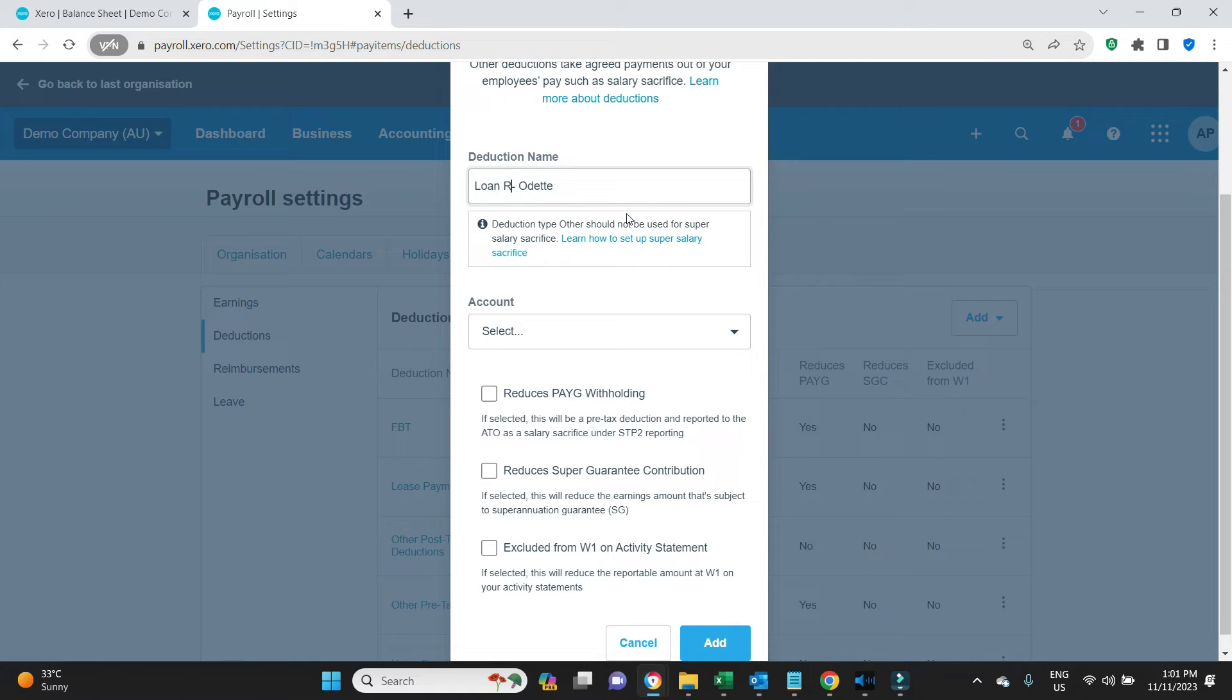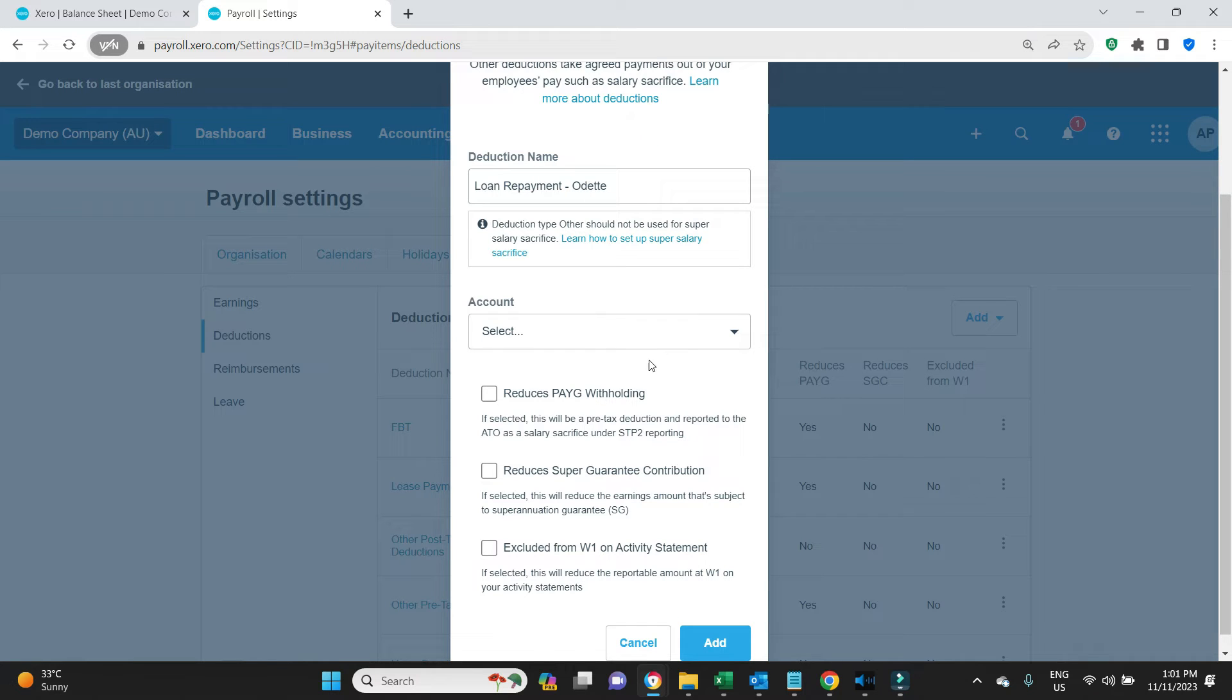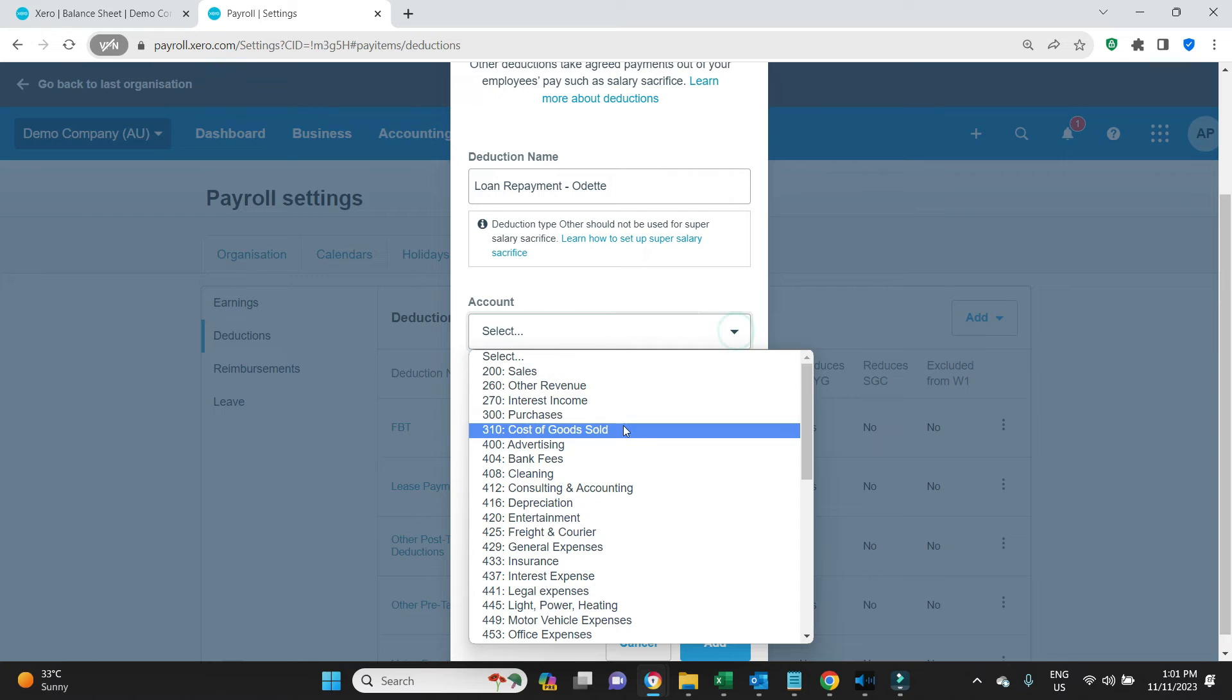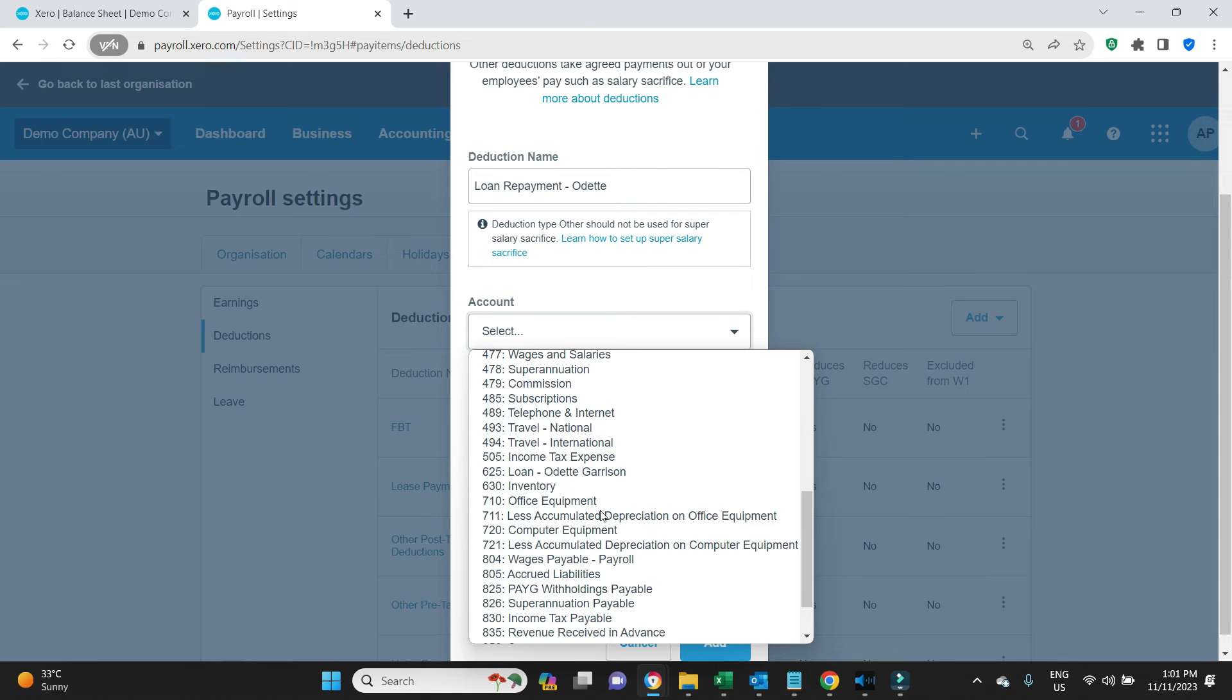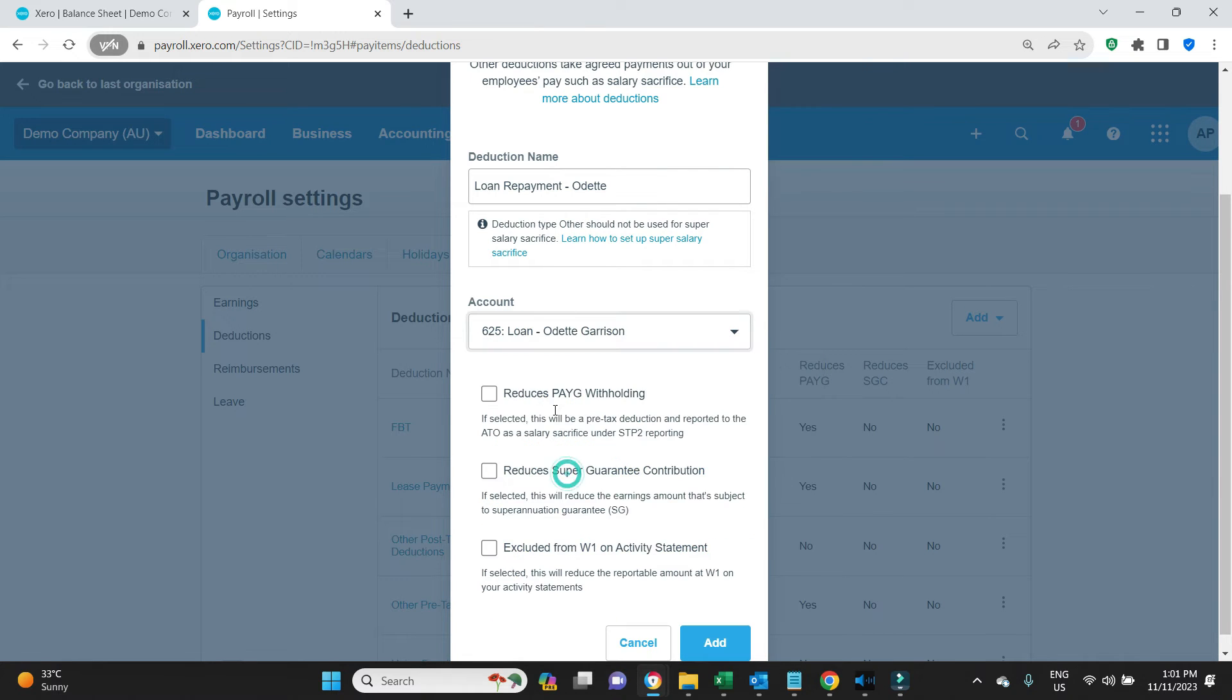We'll go add other, and so it's clear on the pay slip we'll call it Loan Repayment Odette, so from her perspective she can see what she's doing, what it means on her pay slip. Now we need to select that 625 account that we created, Loan Odette Garrison.